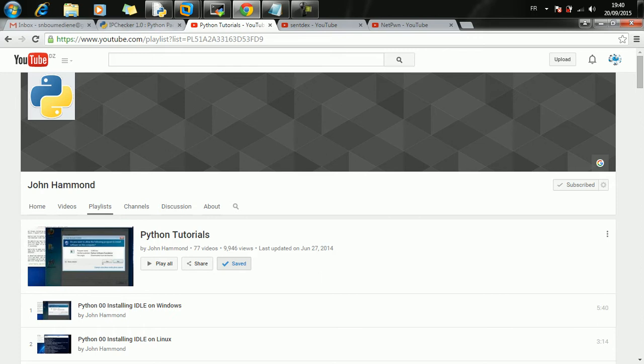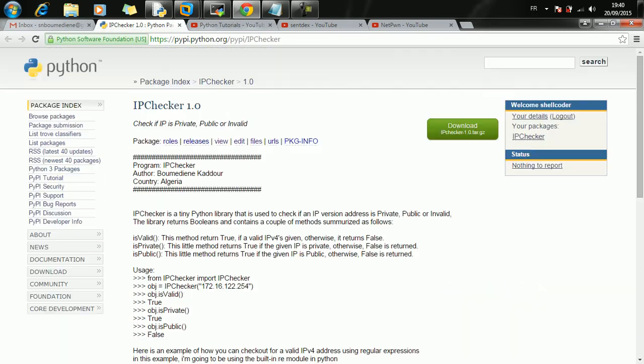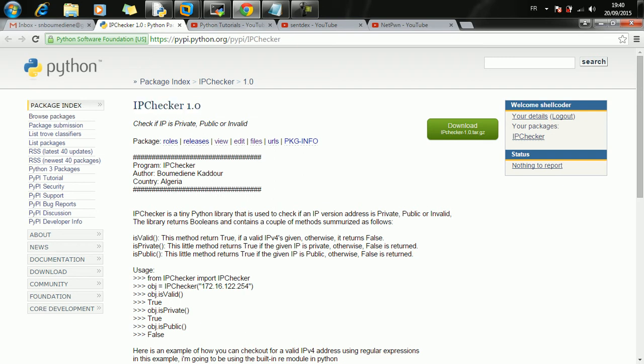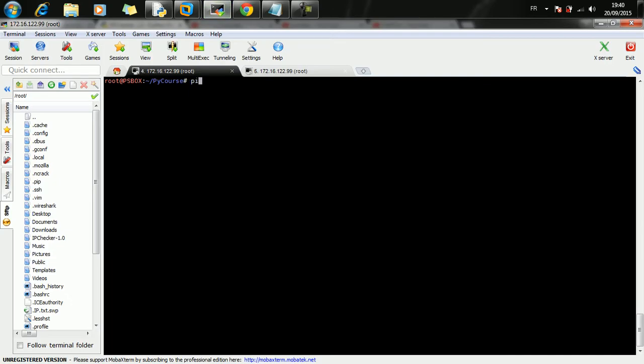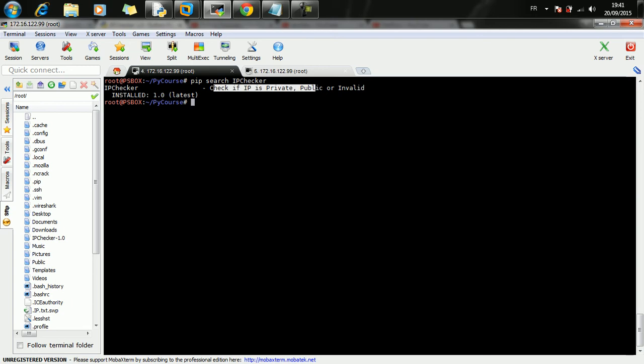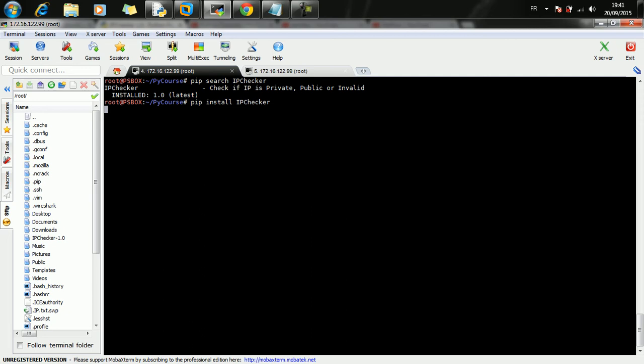What I'm going to do here is show you how to develop this tool, IP checker. This is the link of the tool. You can actually go ahead and do pip search if you have a Linux box. We're going to do pip search IP checker. As you can see here, check if IP is private, public or invalid. It's already installed in my system. To install it, you can type pip install ipchecker and it will be installed in your system.